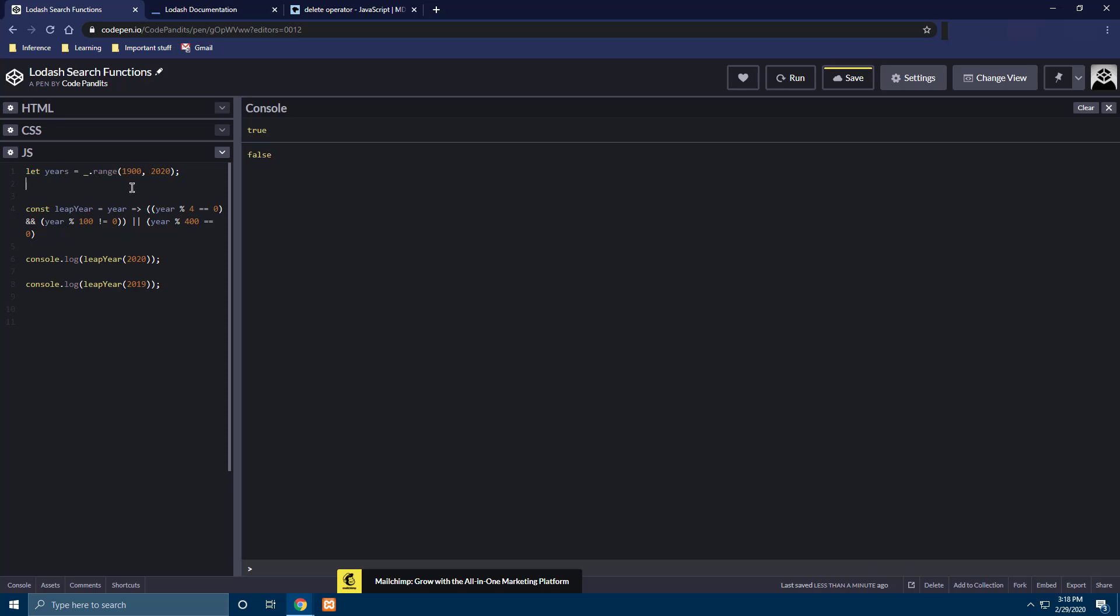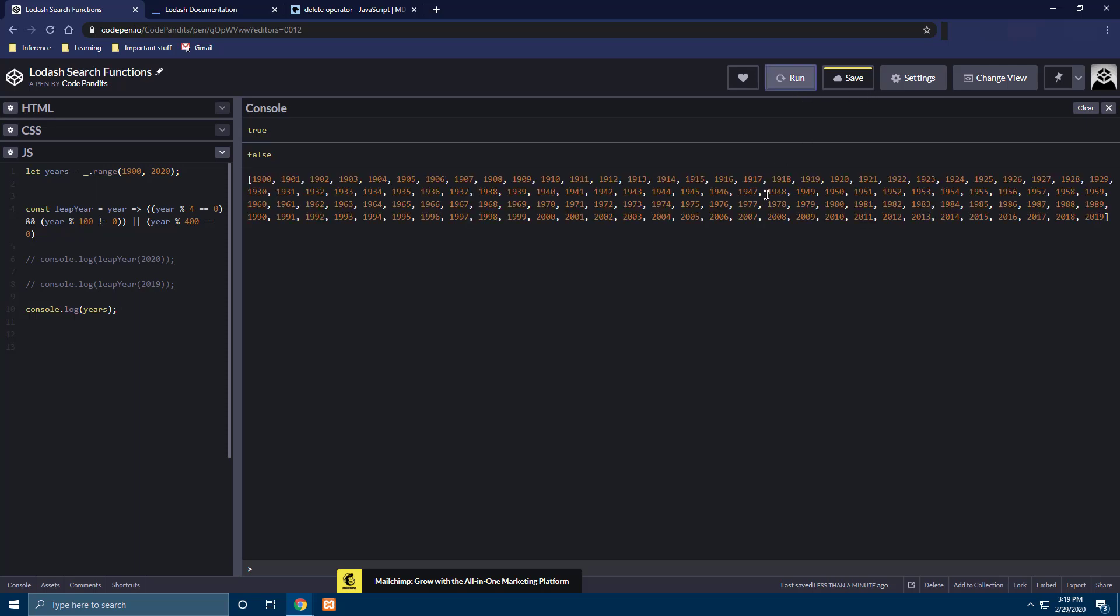And the years which we have just created looks like this. So it's a range of numbers that starts at 1900 and not inclusive of the final value that we give in 2020. So it creates an array of numbers starting from 1900 and ending in 2019.